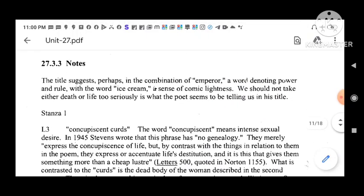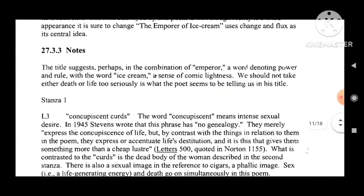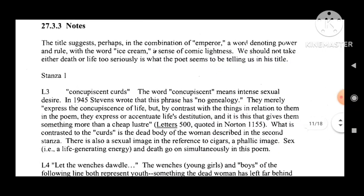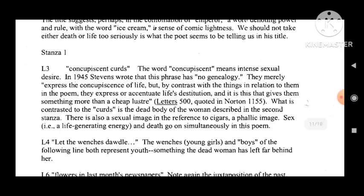The title suggests, perhaps, a combination of 'emperor' — a word denoting power and rule — with 'ice cream,' a sense of comic lightness. We should not take either death or life too seriously, is what the poet seems to be telling us in his title. In stanza one, line 3: 'concupiscent curds' — the word 'concupiscent' means intense sexual desire.